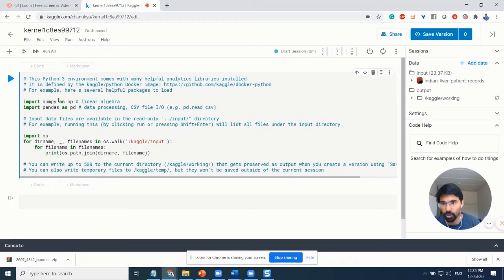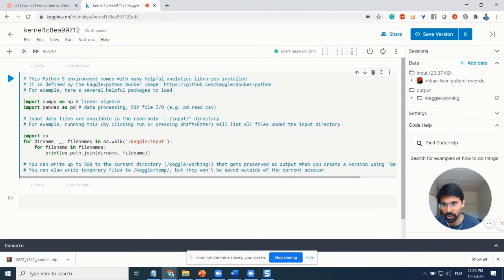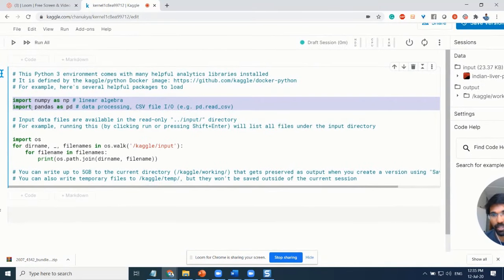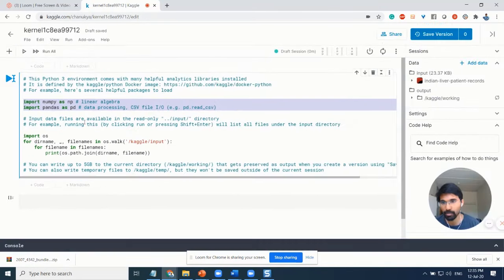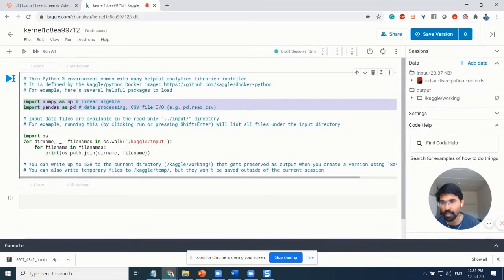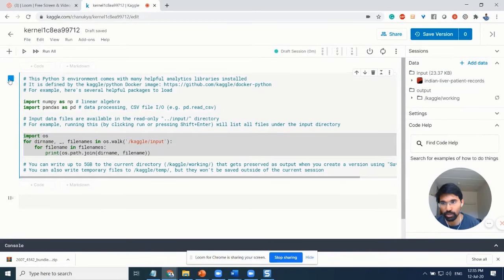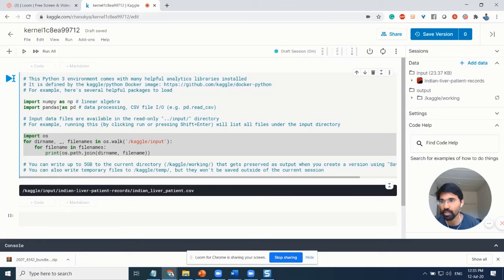You're basically importing numpy as np and pandas as pd, and also importing os. The first thing you need to do is click on run so that you load your environment.